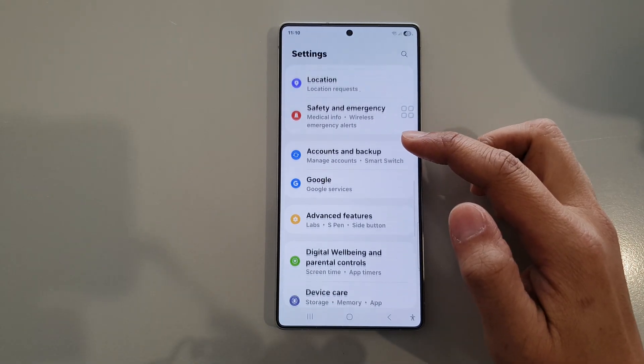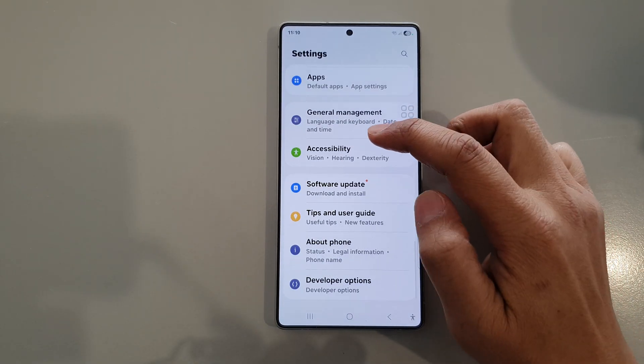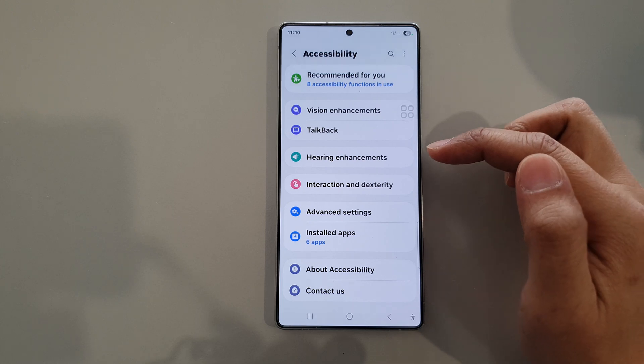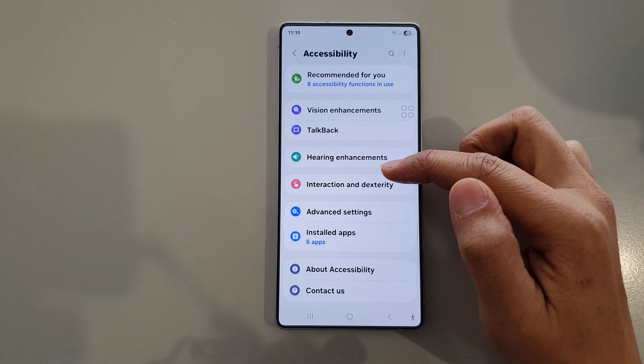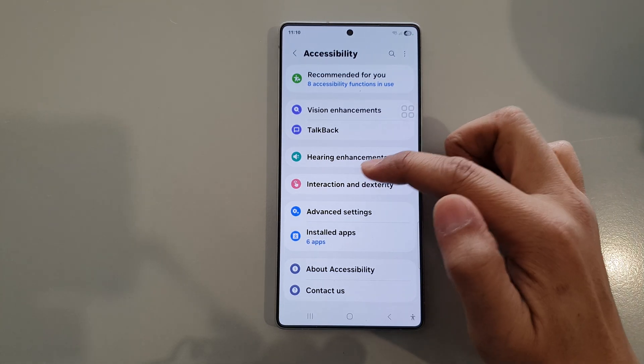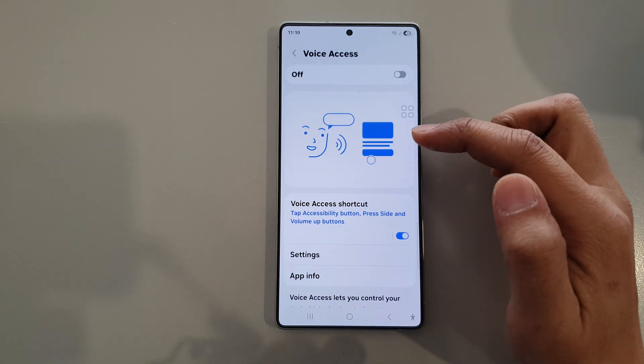Next, tap on accessibility. Then tap on interaction and dexterity. Next tap on voice access.